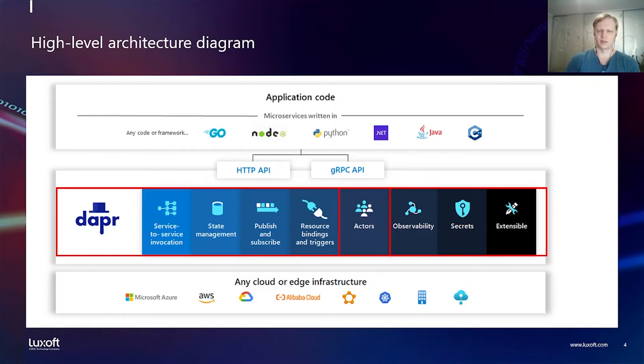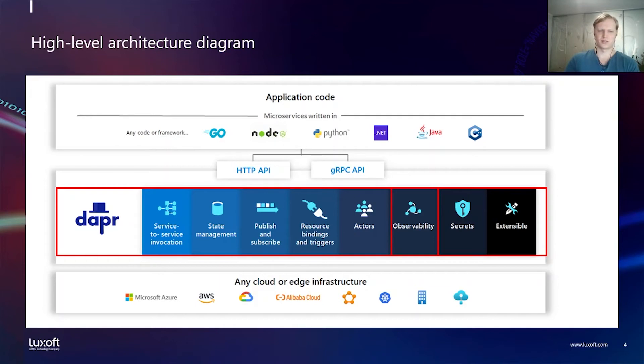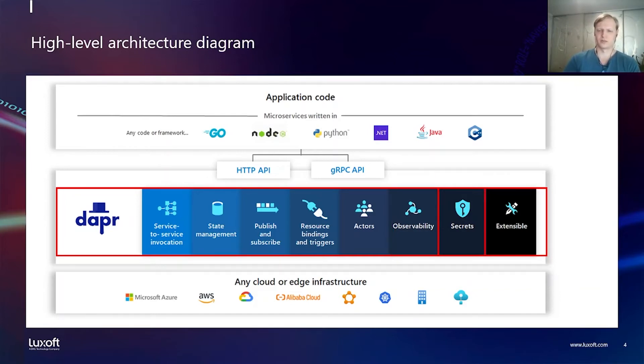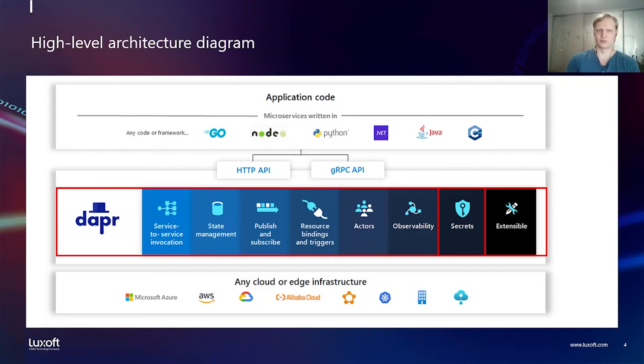Actors is the implementation of actor pattern, and observability gives you metrics and distributed tracing. There is no API for this but if you use service-to-service invocation or publish and subscribe for example, you would see distributed tracing and you just get this for free from Dapr. Secrets allows you to get secrets at runtime, secrets like username, password and tokens to external services.